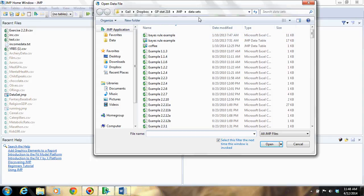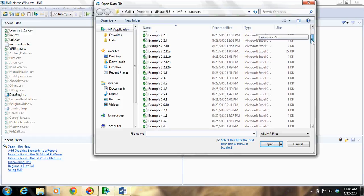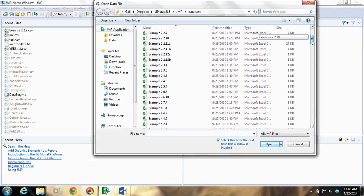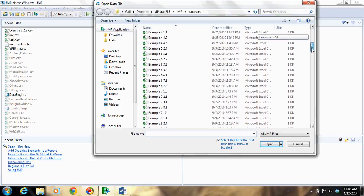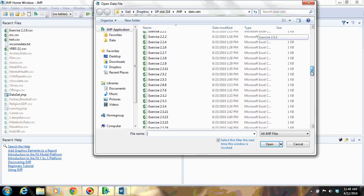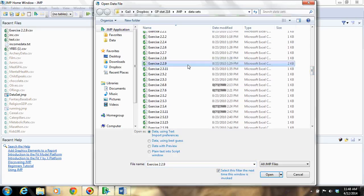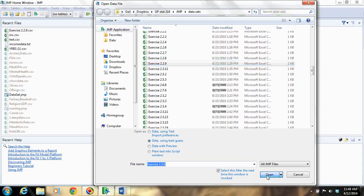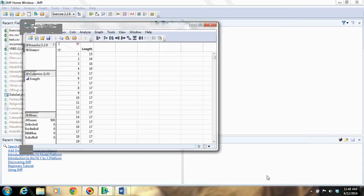They're in alphanumeric order. That means the examples are first and the exercises are second. So there's no example 2.2.9. You need to scroll down to Exercise 2.2.9. And then you can open that using data, using best guess to import it, and then open.